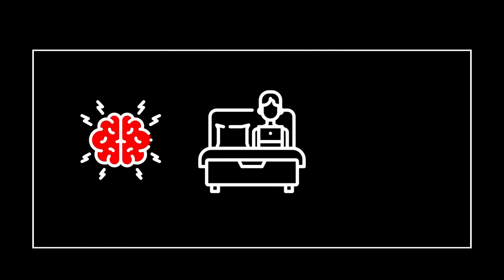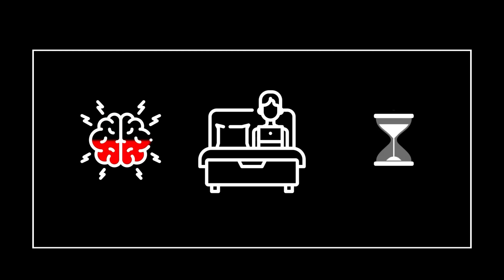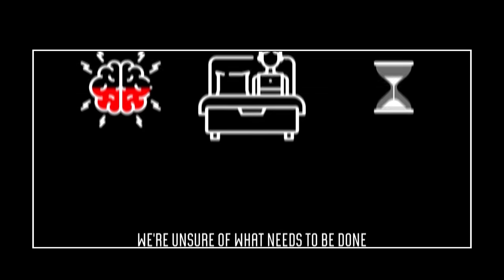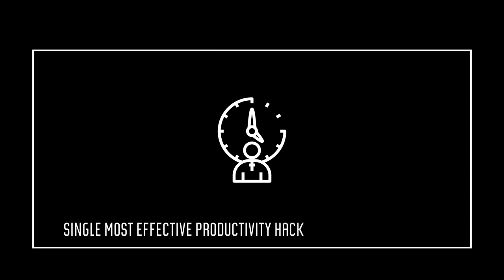You need to plan your day the night before to reduce stress. Most of the time, we waste time because we're unsure of what needs to be done. Humans fear the unknown. Planning your day the night before is the single most effective productivity hack that works every time.